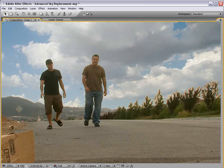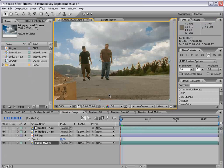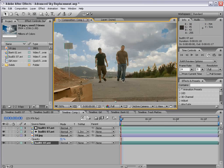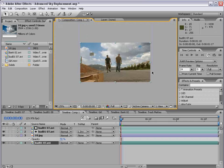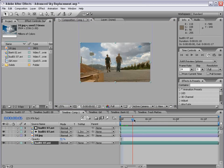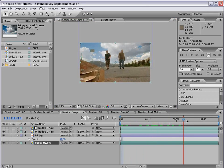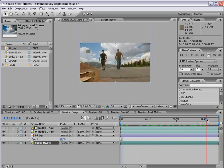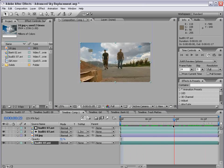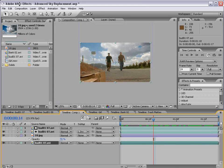All right? Now our edges aren't looking too great, but we're getting there. Before we move on though, let's track the shot so that the sky doesn't just stay still and it actually goes with the moving camera.